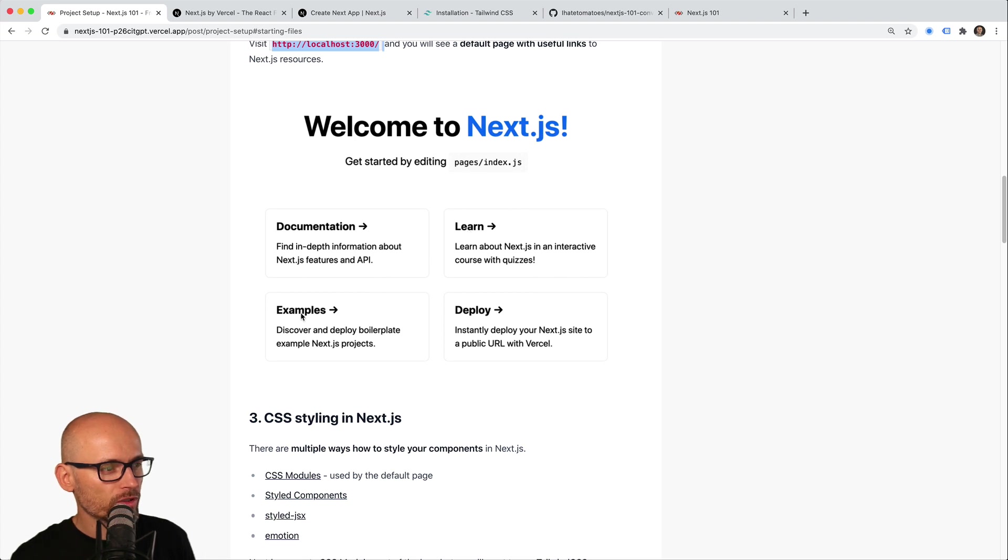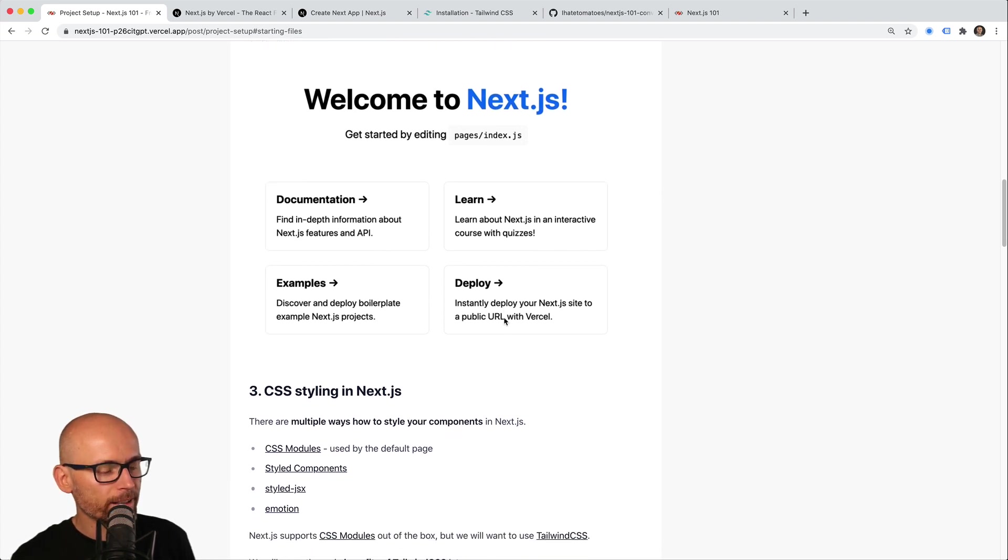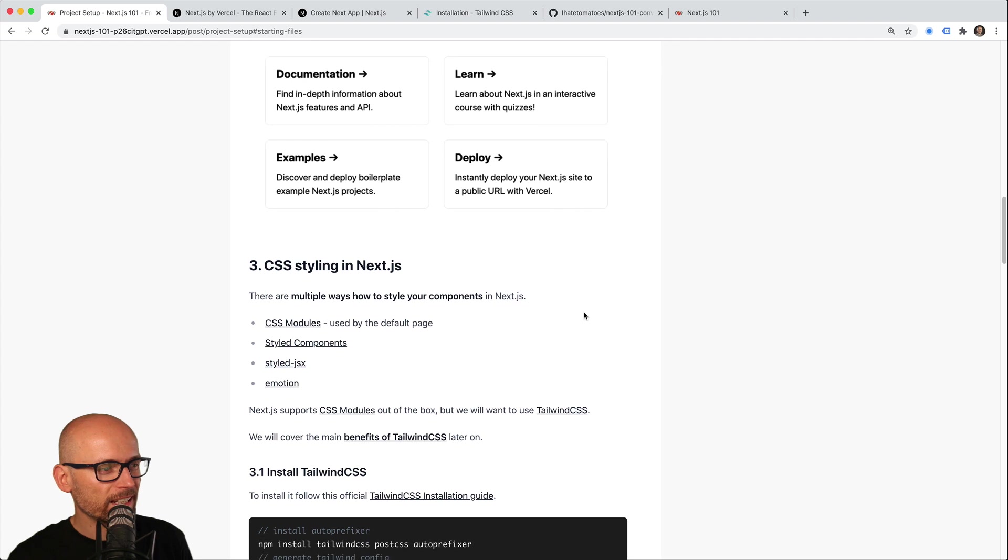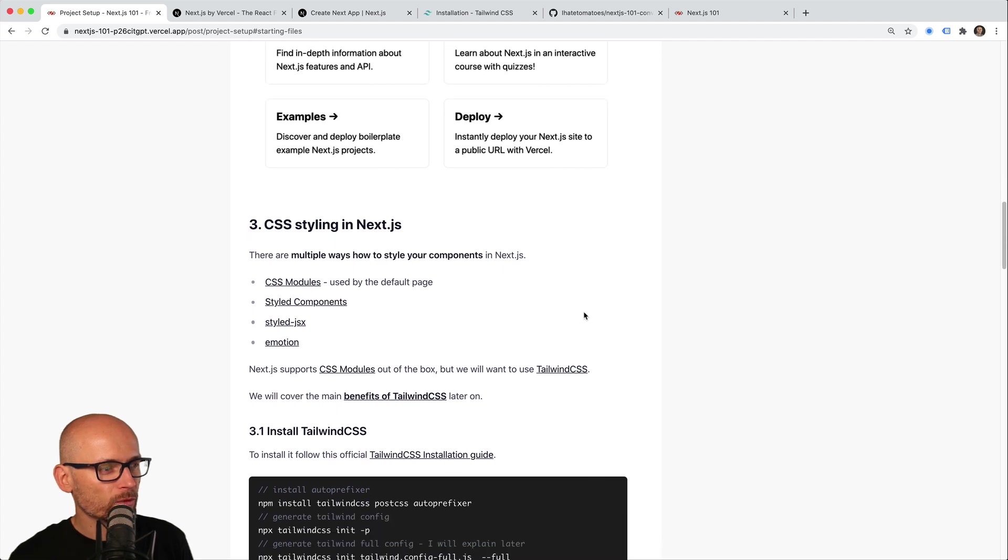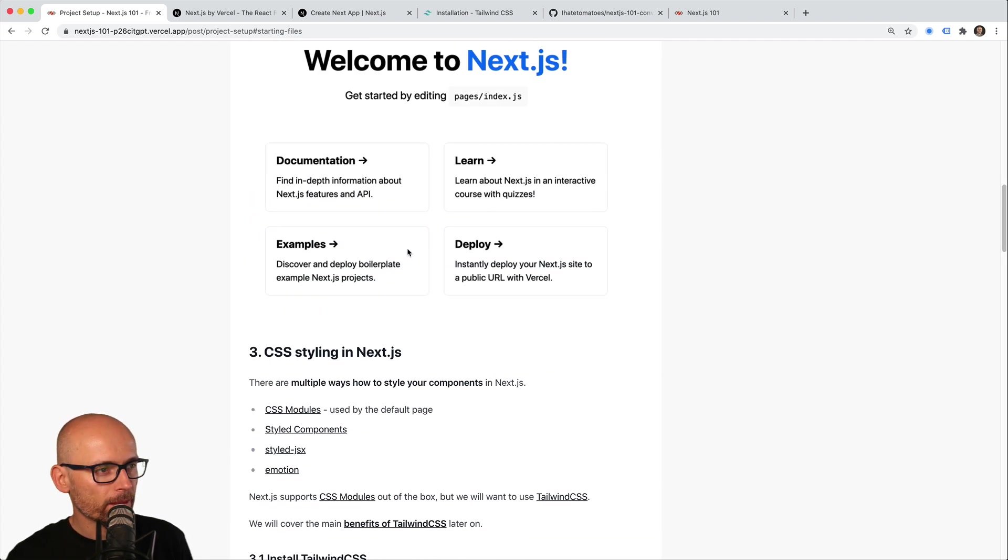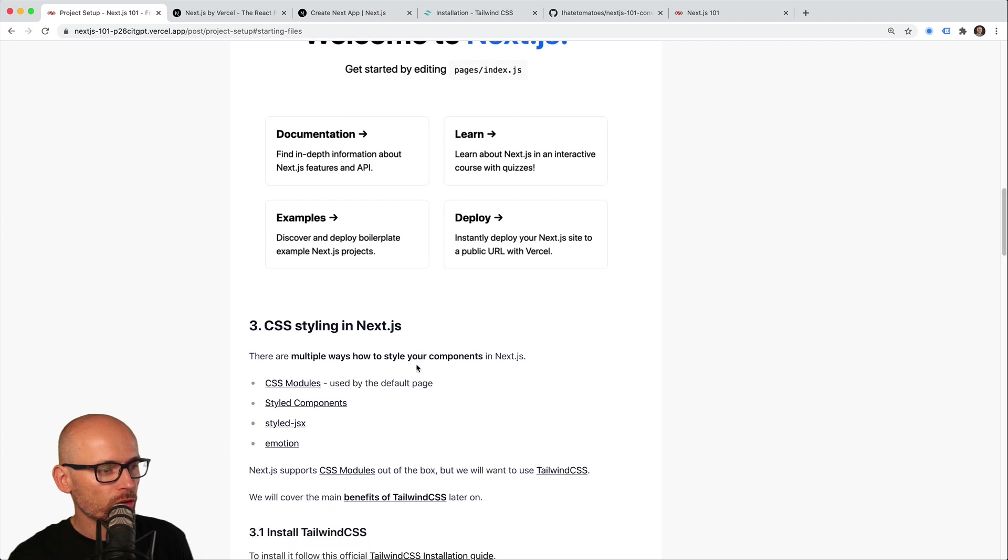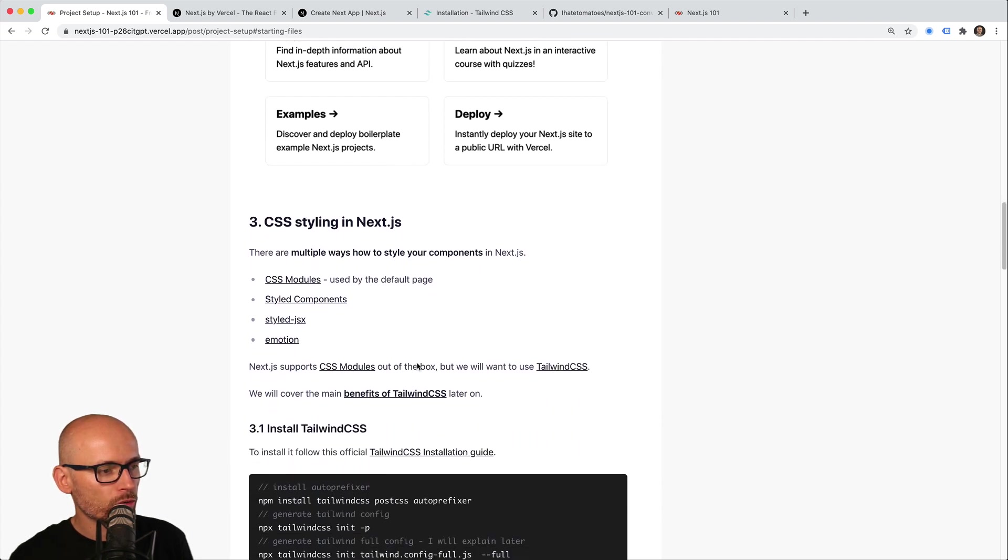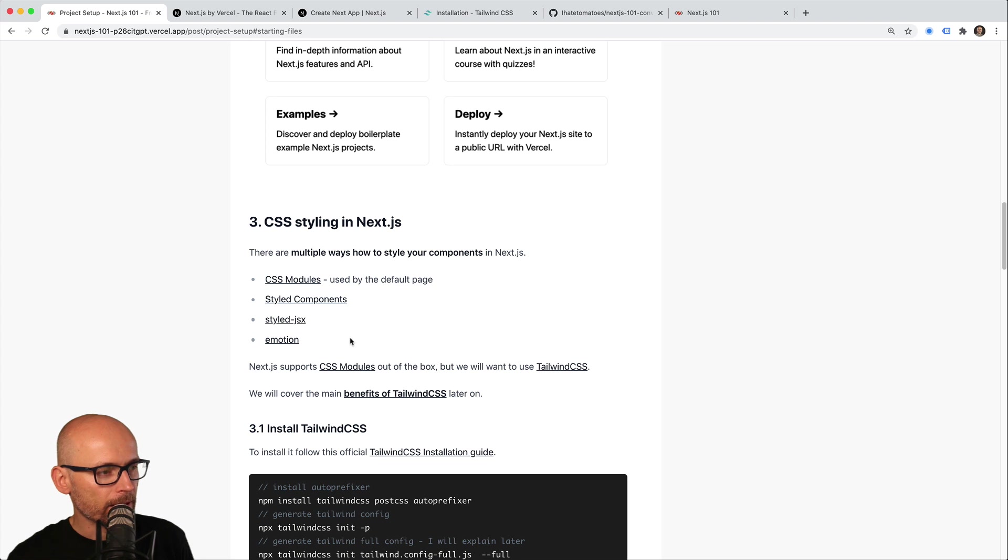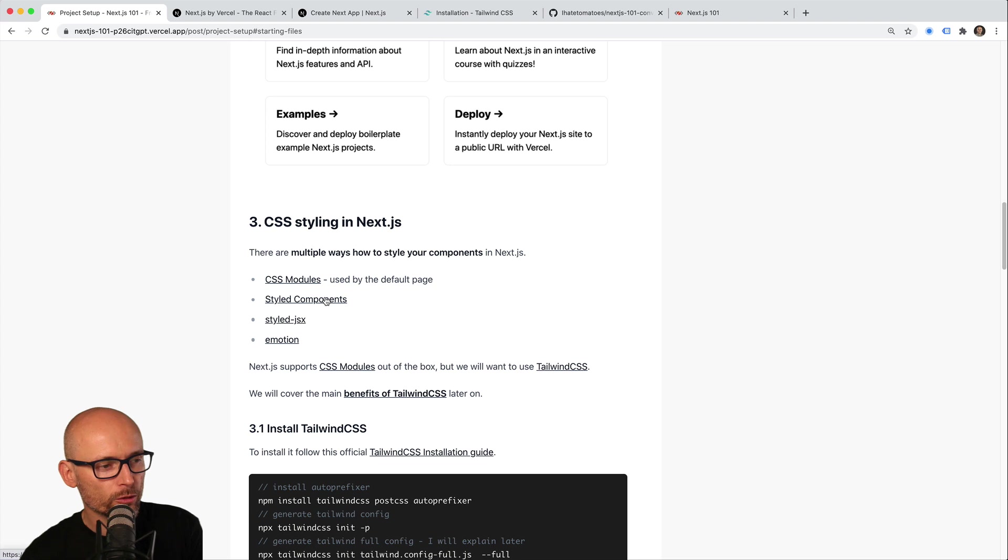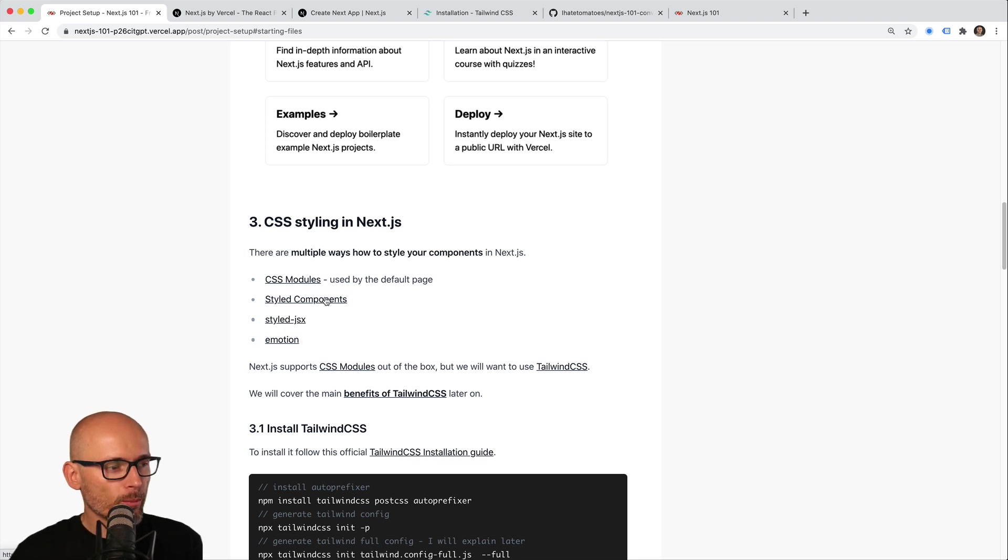It includes learning resources, examples, and a deployment guide. By default, Next.js comes with CSS Modules—that's what the default page uses. In our demo, I chose to use Tailwind CSS. You can also use styled-components, styled-jsx, or Emotion. There are multiple ways to style your components inside a Next.js app.